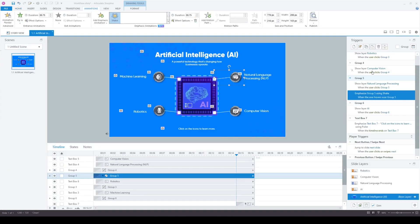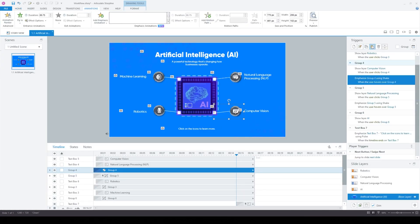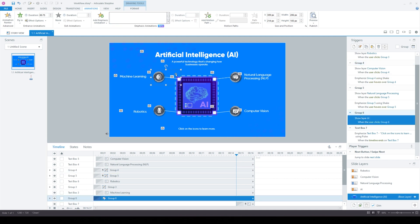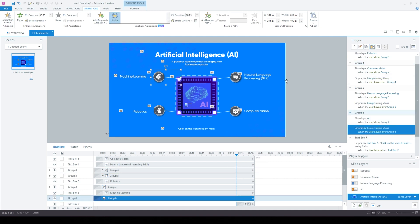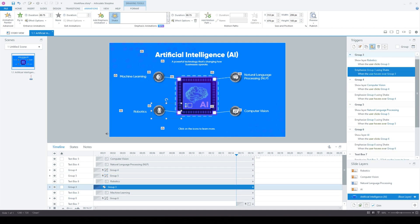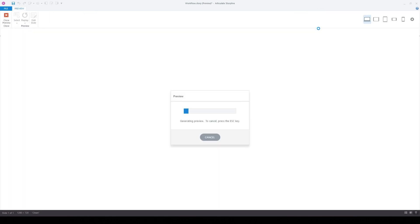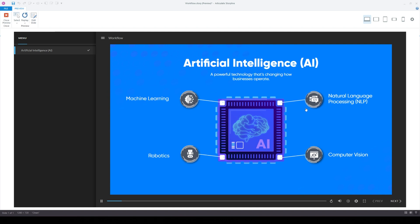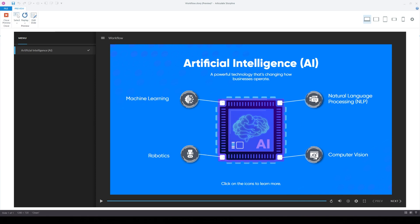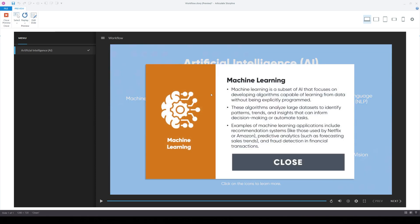I'm copying over all of the triggers for the rest of the buttons — pasting in the emphasis animations and pasting in the show layers. It looks like all of the buttons are working.